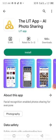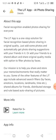Hi guys, welcome back to my YouTube channel Nootech. Today we are talking about the Lit app, the AI photo sharing application. The facial recognition enables photo sharing for everyone. The Lit app is a one-stop solution for facial recognition-based photo sharing in original quality — just add some photos and automatically get photo sharing suggestions with your friends.